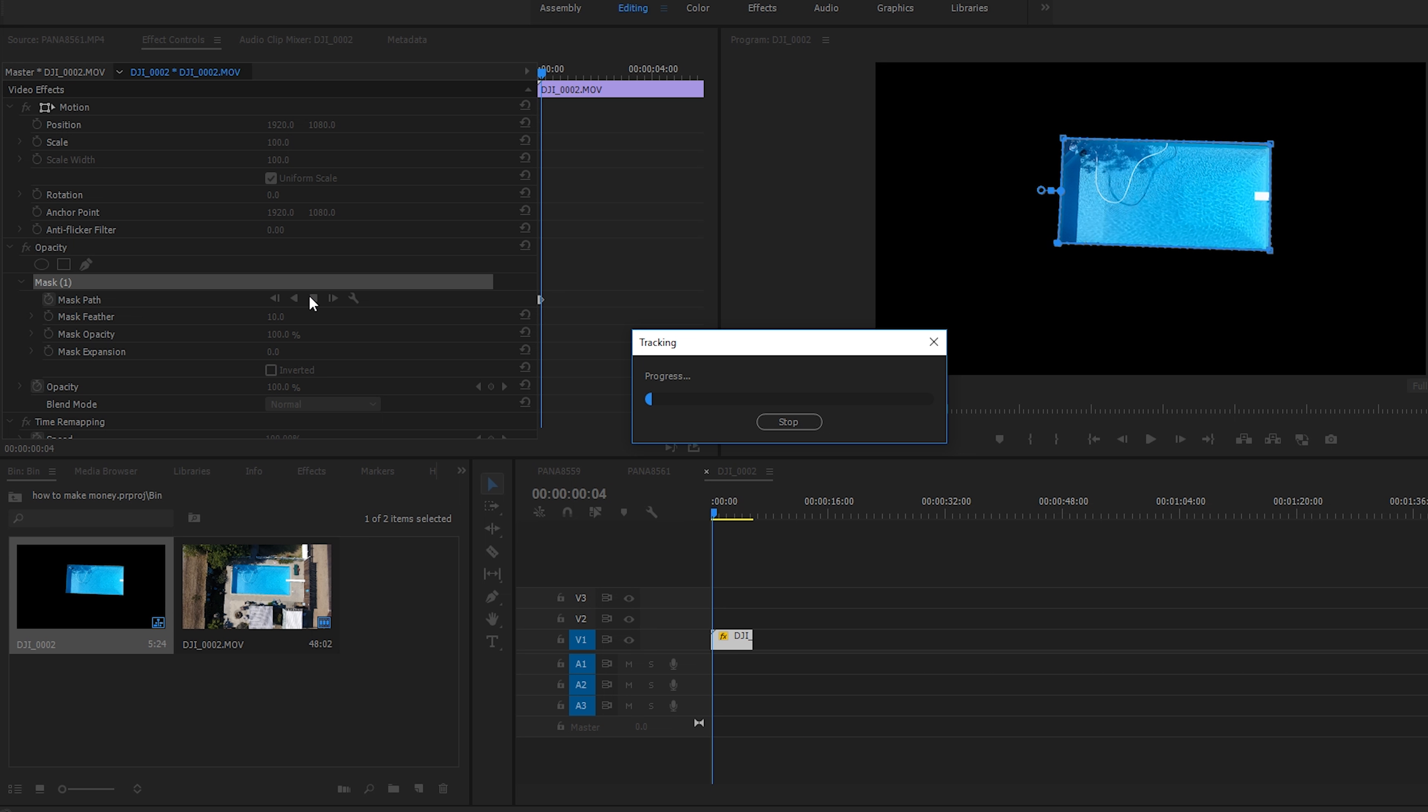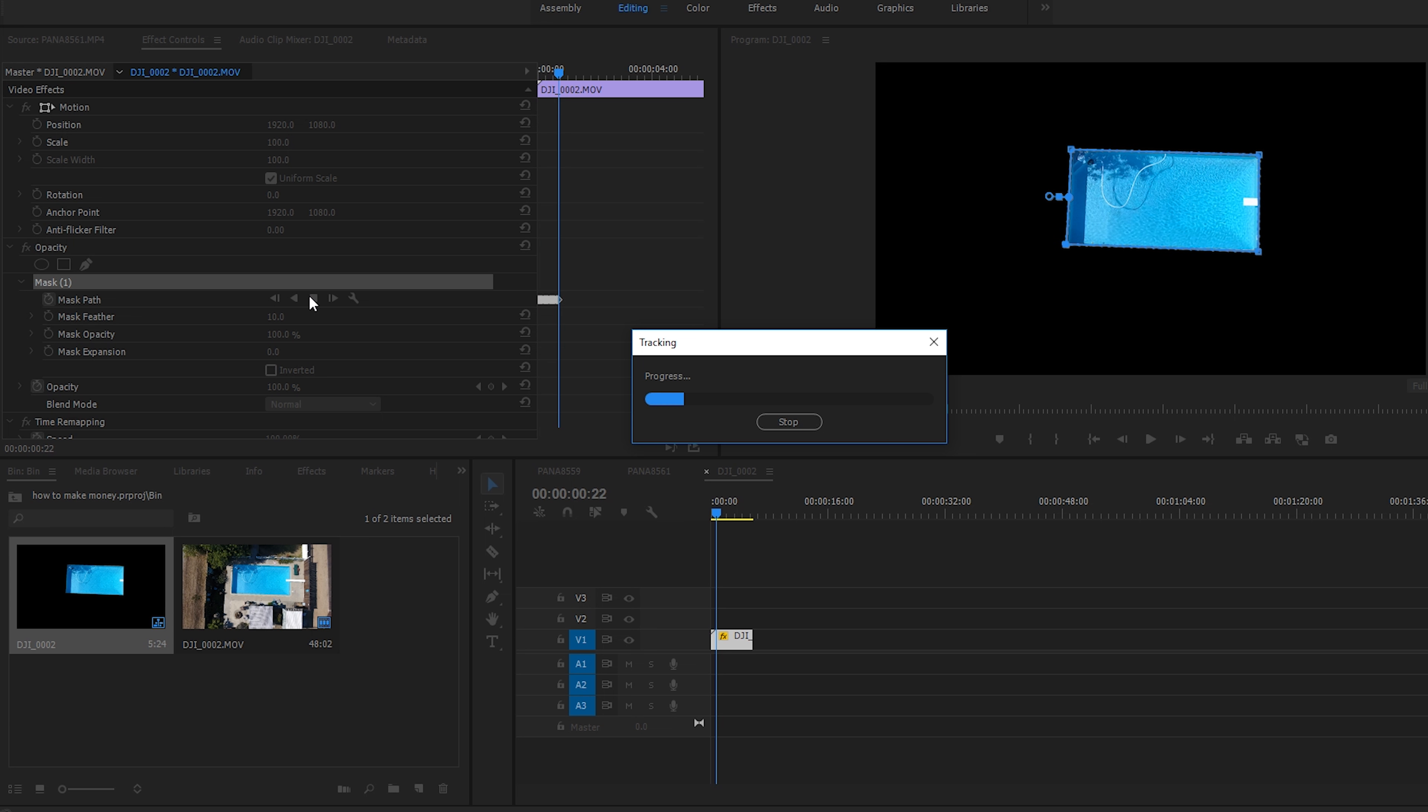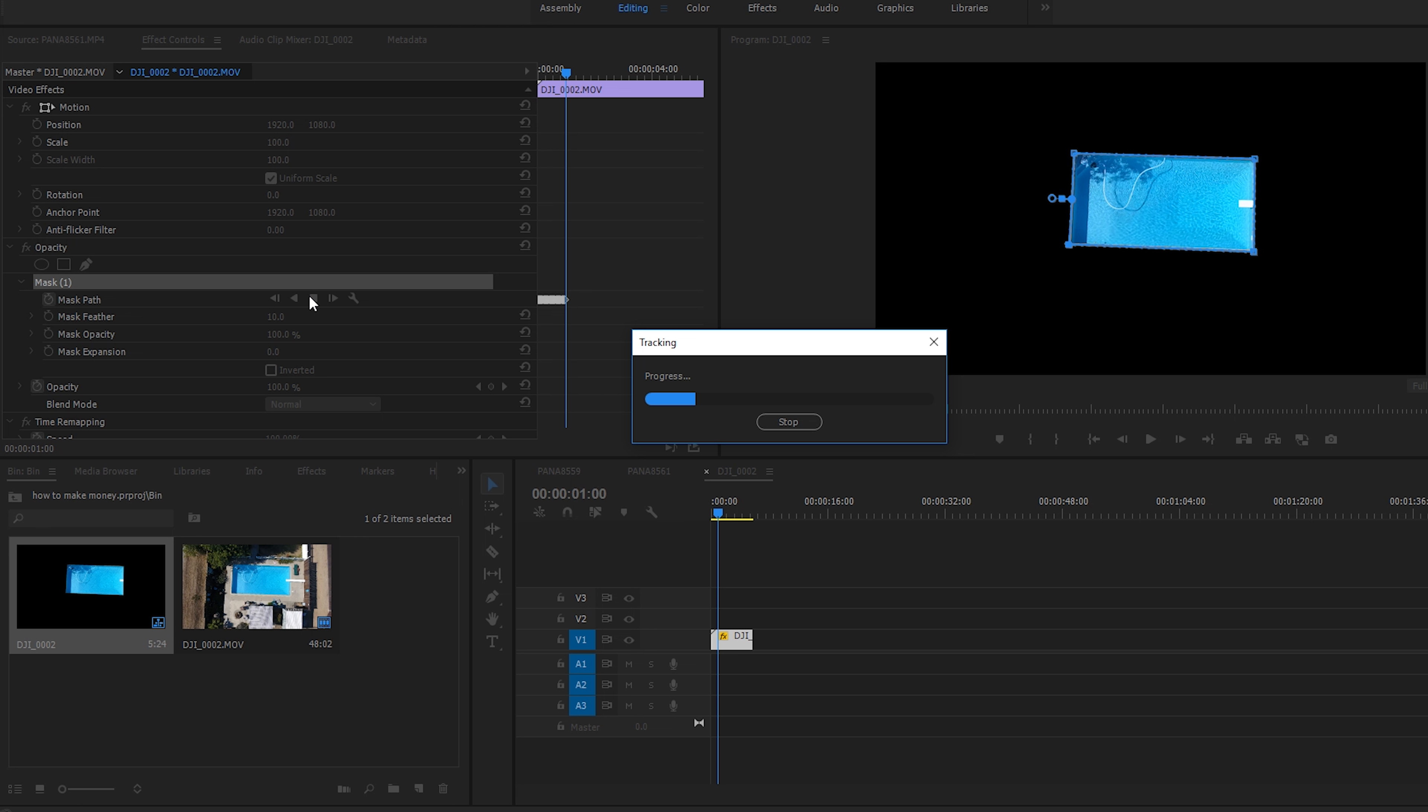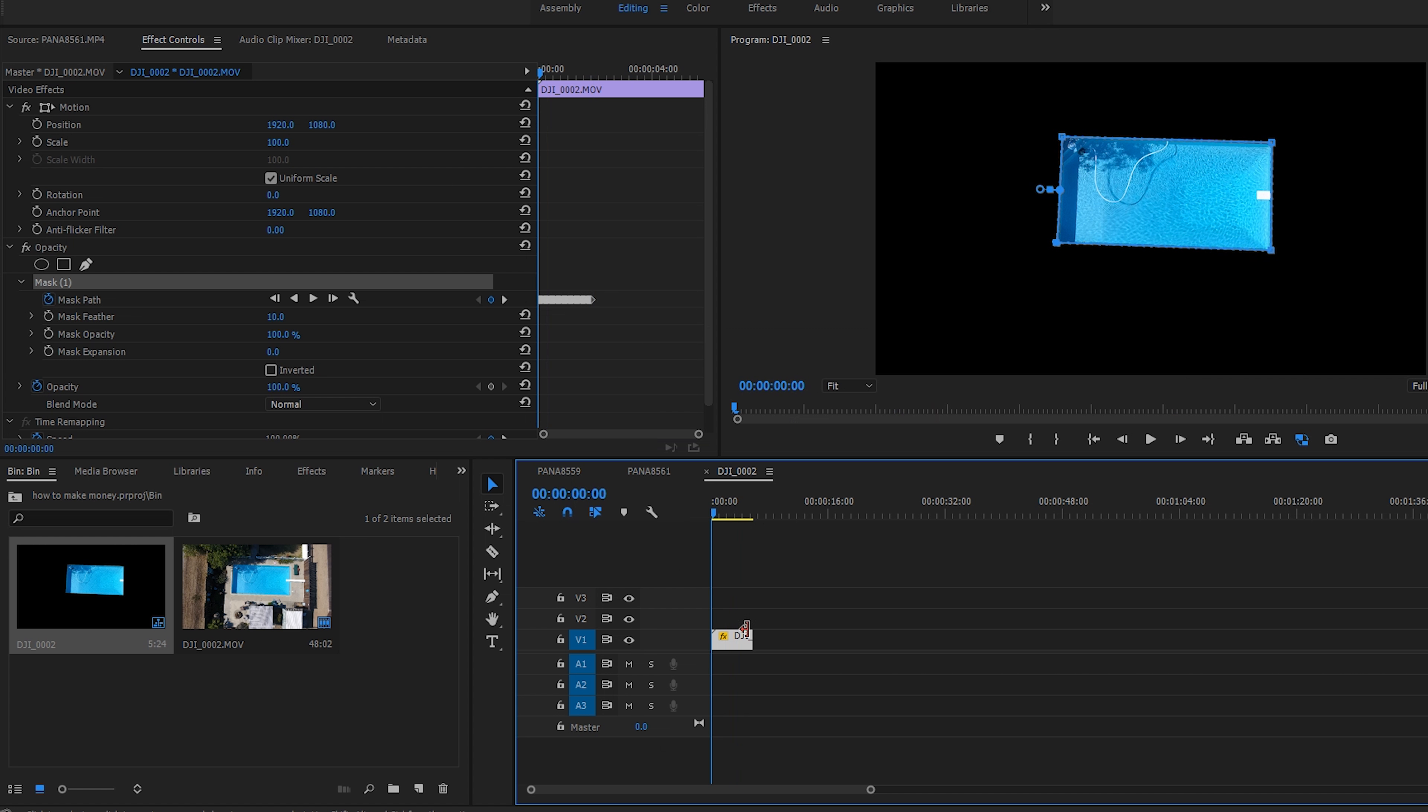So what this is going to do is it's going to go through and it's going to track the entire clip. As you can see it's tracking with the pool. Sometimes this works, sometimes it doesn't. I find Premiere pretty good at doing this.